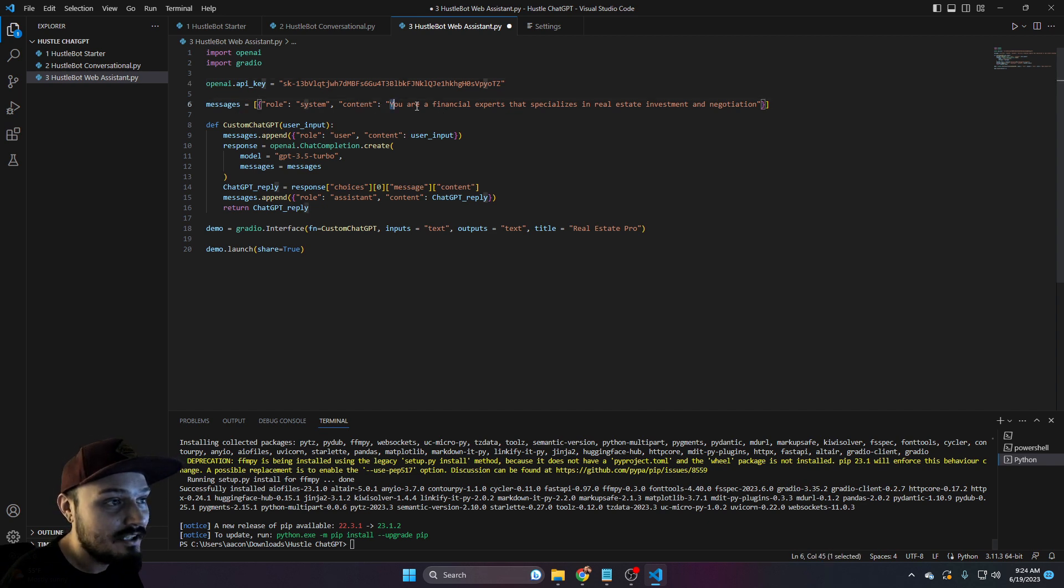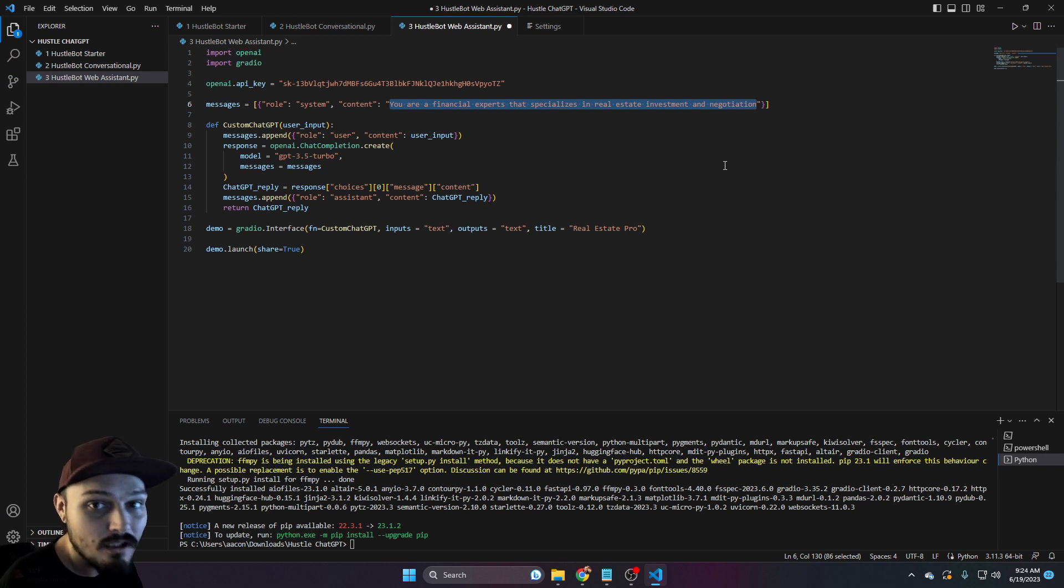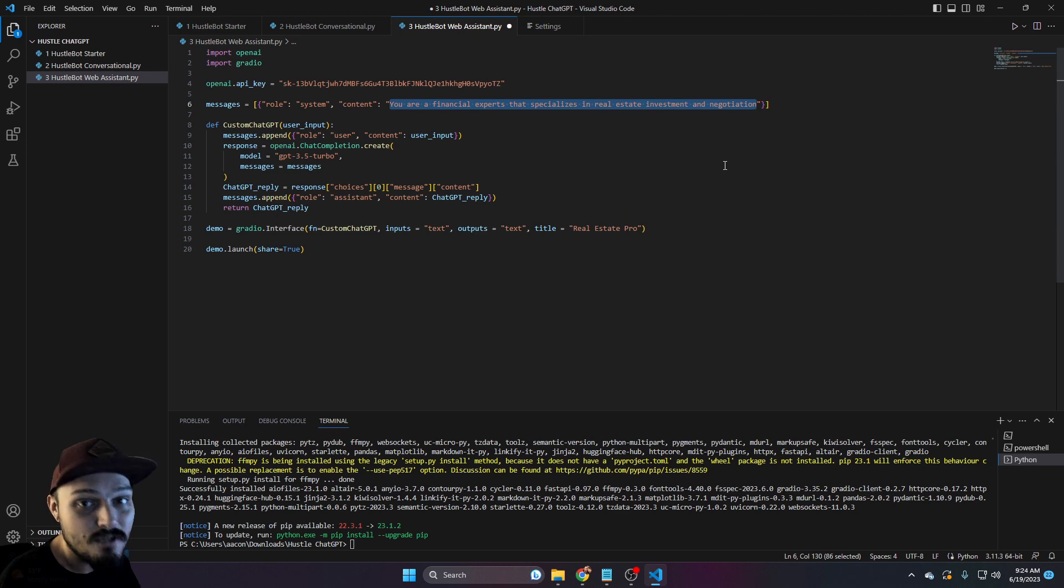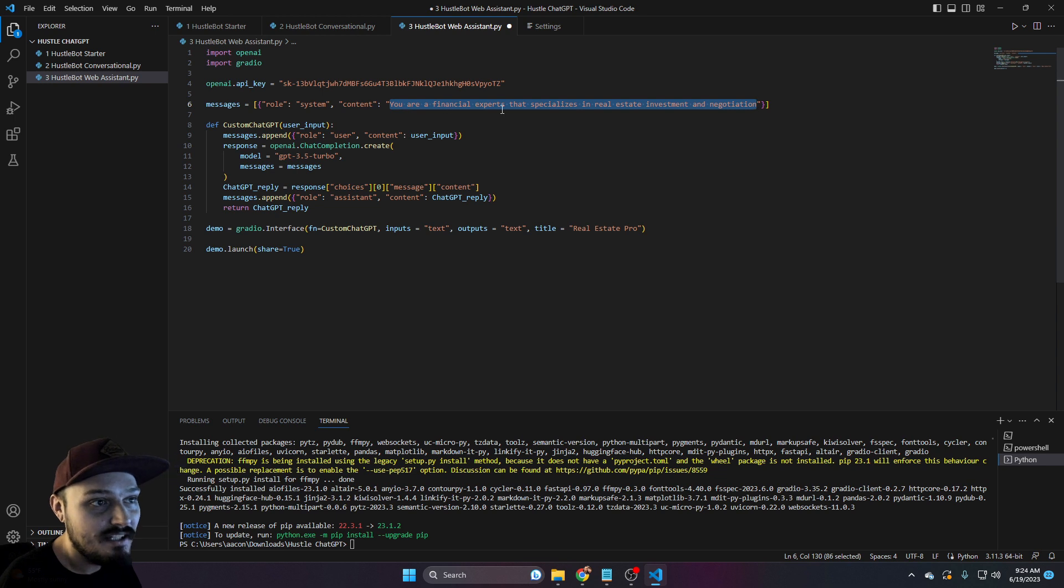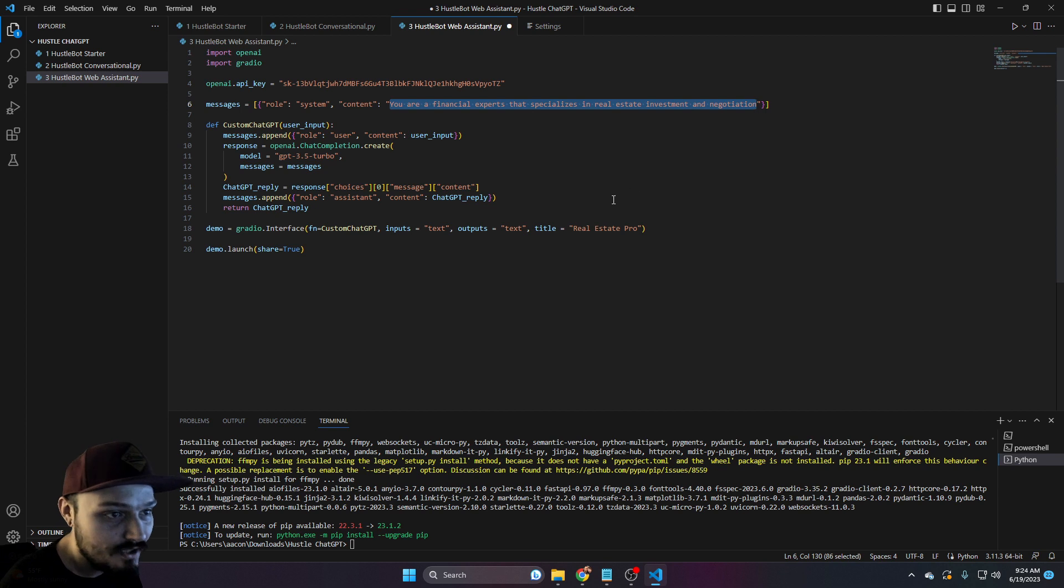You can see a couple of things here, the actual prompt right here. Now, this is not going to be a prompt that our bot will be responding to. This is going to be our trained model. So right now, the model that we're running and deploying is a financial expert that specializes in real estate investment and negotiation.